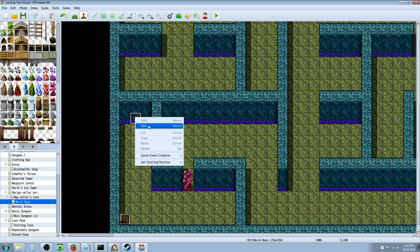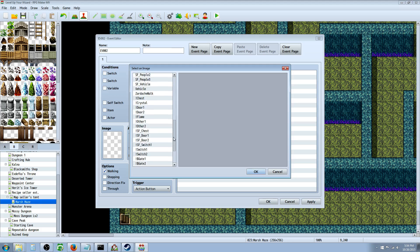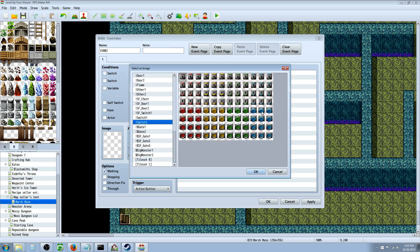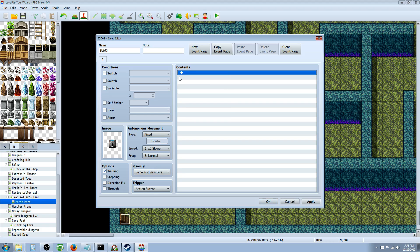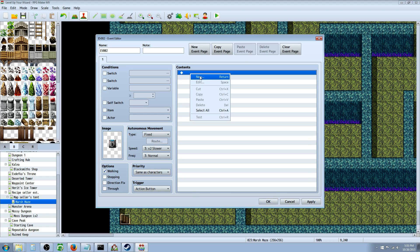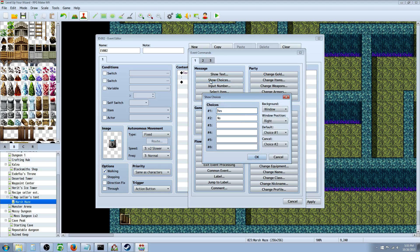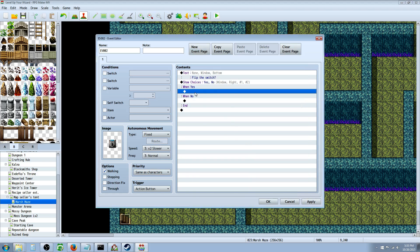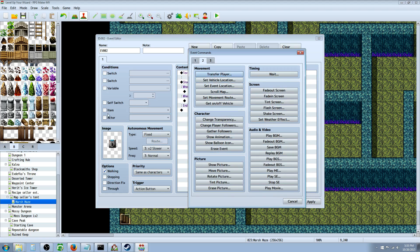Now we're going to right click over here on the wall, insert new, and make it look like a switch - there's going to be a switch on the wall there. When the player clicks on it we're going to show text saying flip the switch, show choices yes or no. If they say yes, then we're going to execute a move event because we want this graphic to change and make a sound effect.